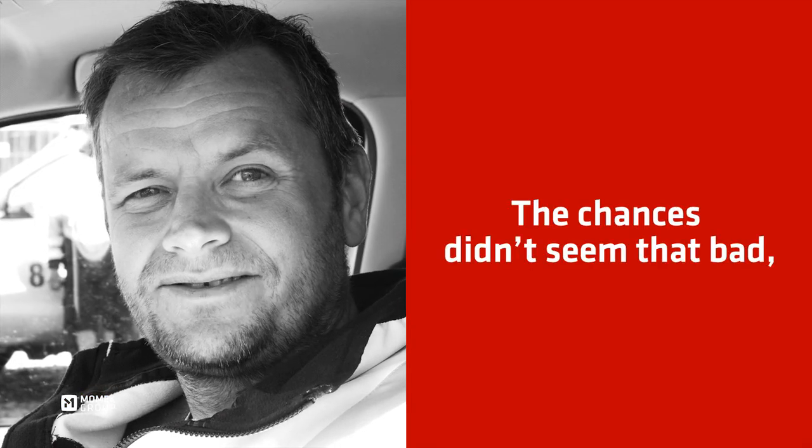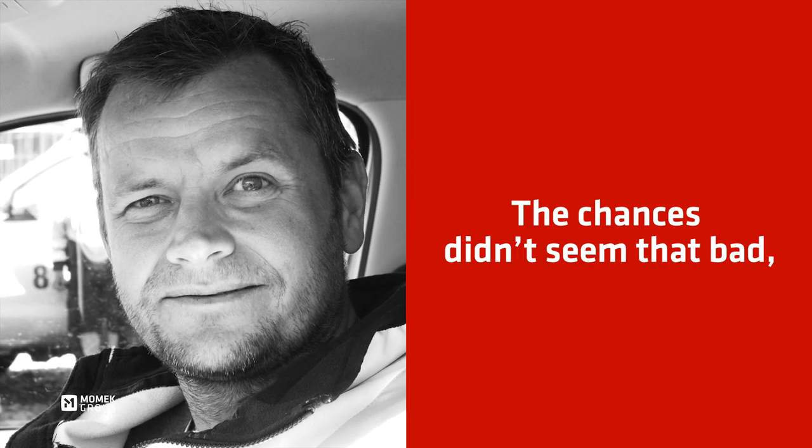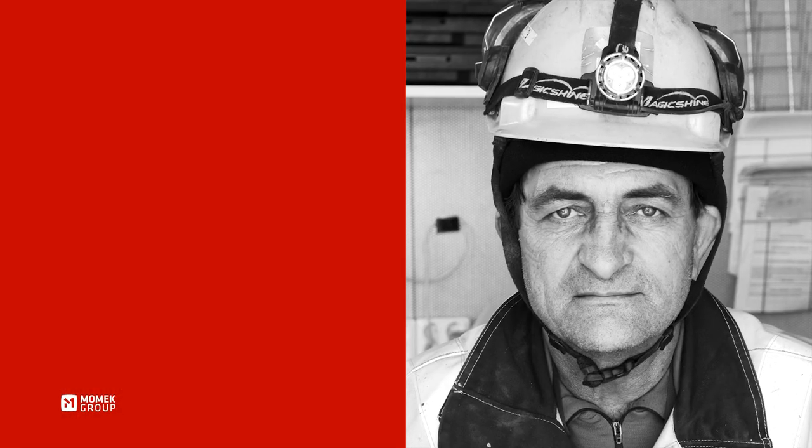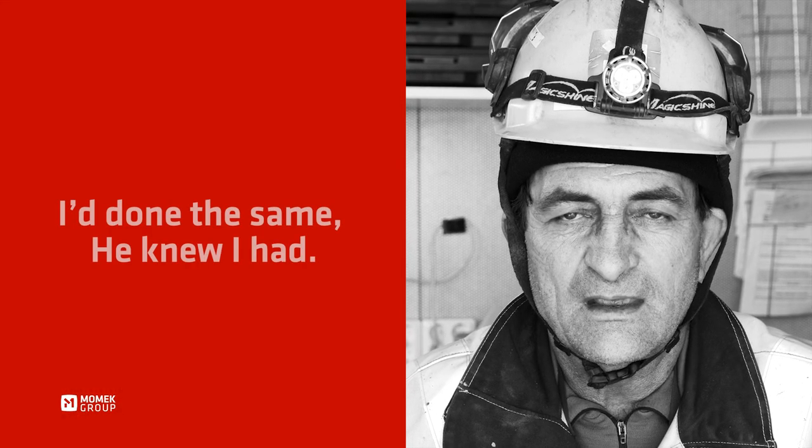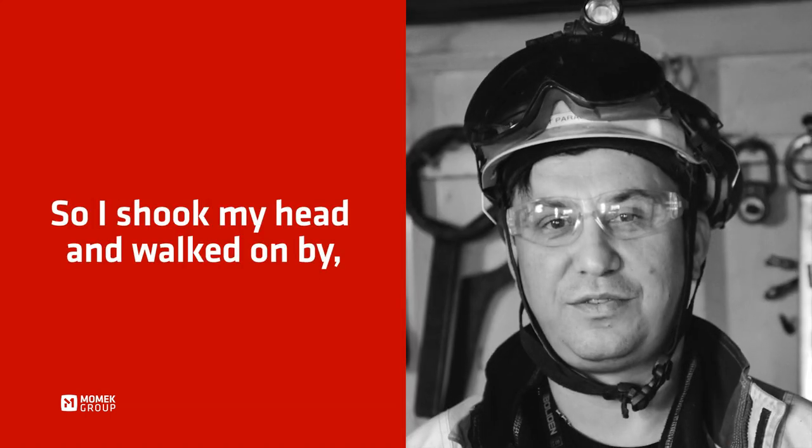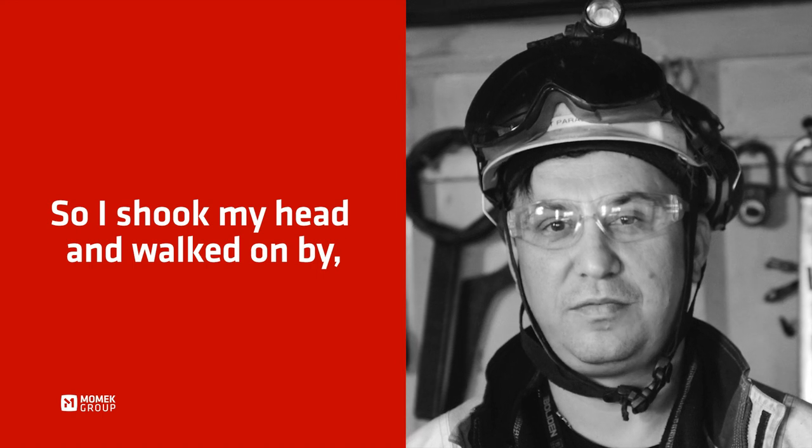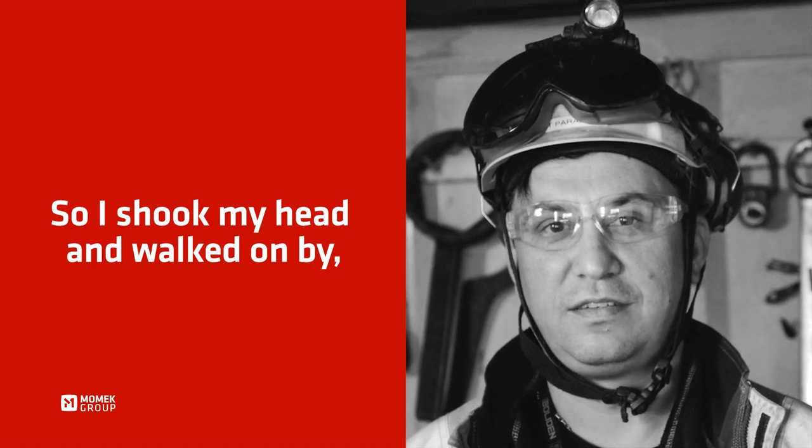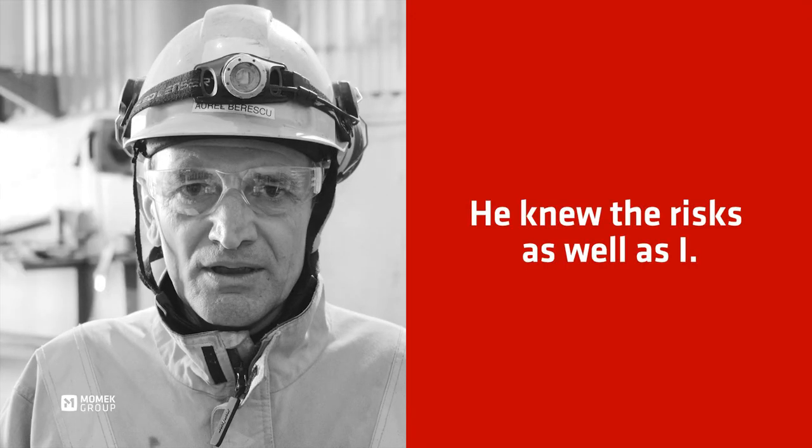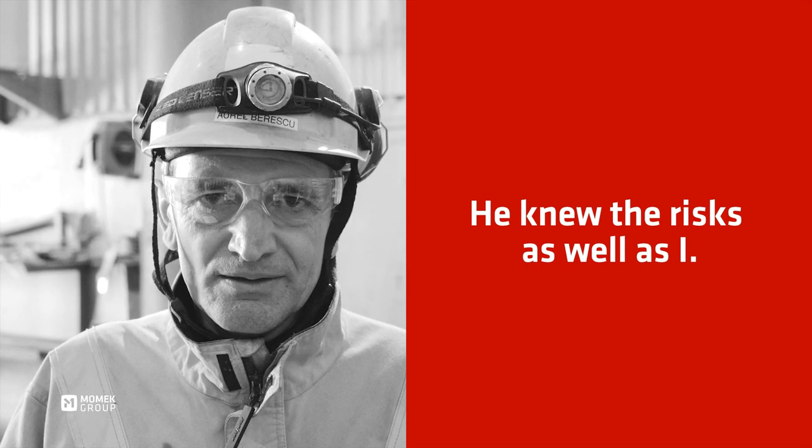The chances didn't seem that bad. I'd done the same, in my head. I shook my head and walked on by. He knew the risks as well as I.